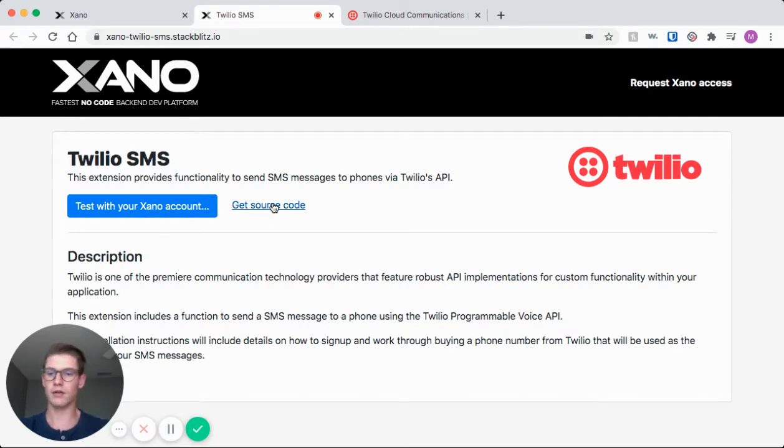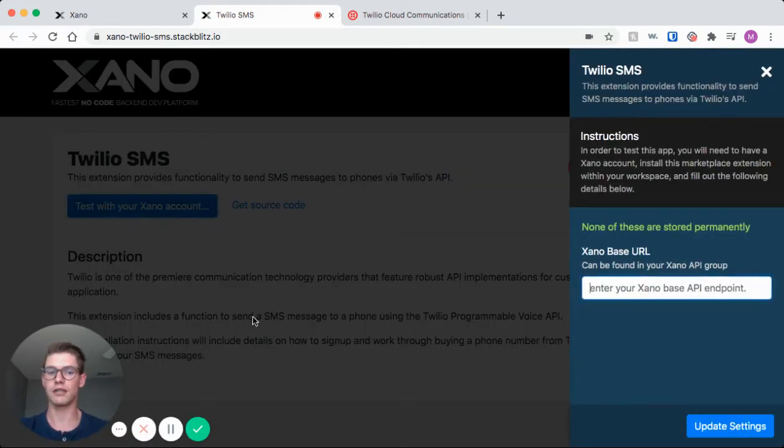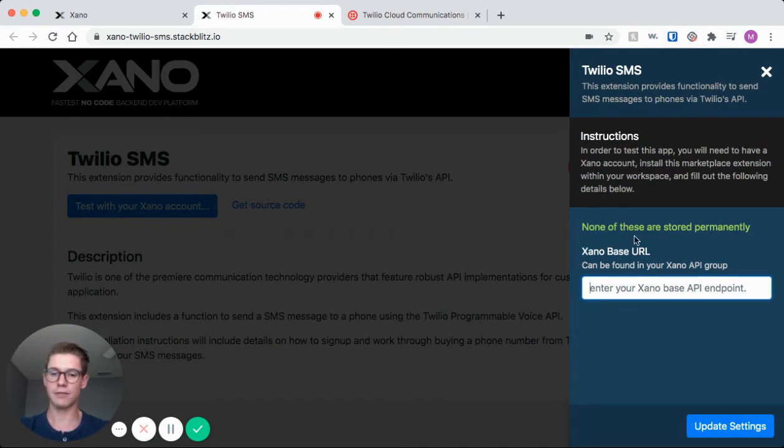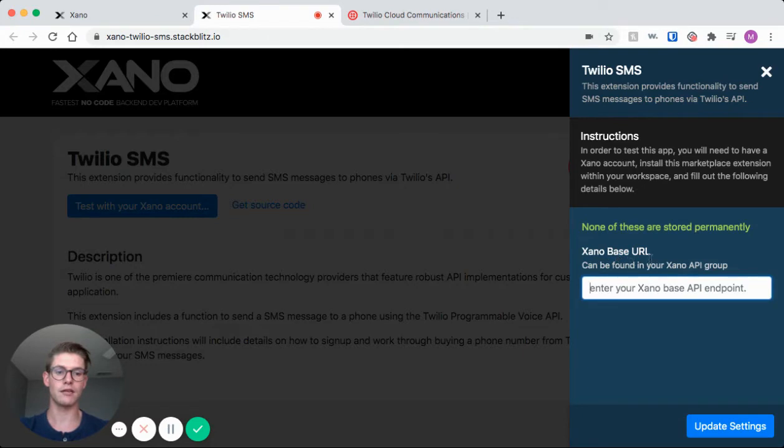So I'm going to go ahead and show you how to test this with our Xano account, and here another blue window pops up and I'm prompted for my Xano base URL, and it tells me it can be found in your Xano API group.